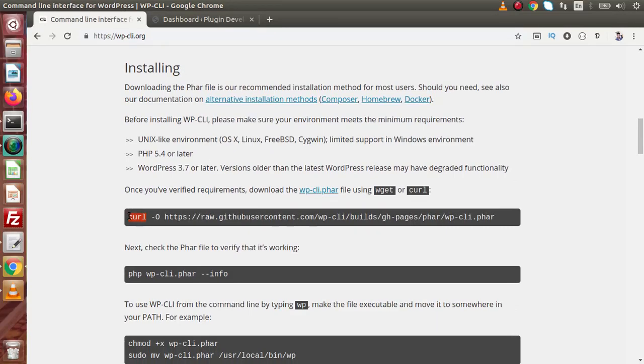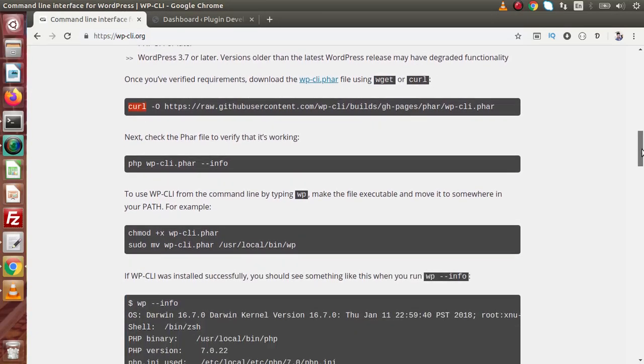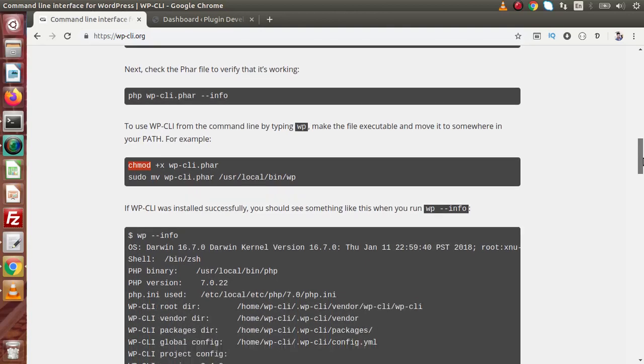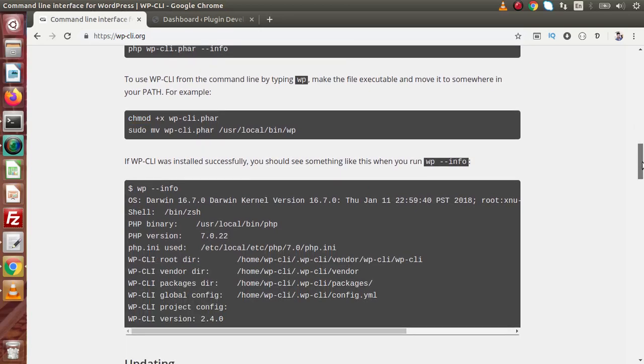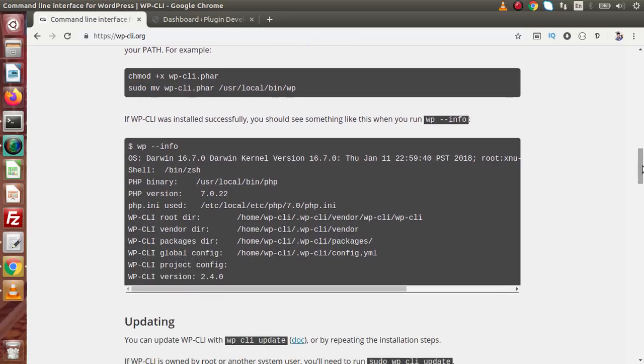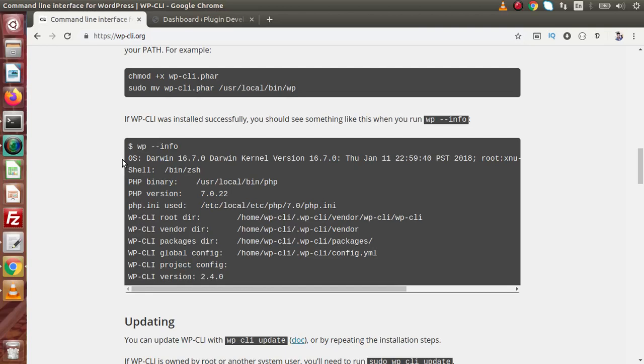We can see that we have the first method by using curl. Second, we have by using PHP. Third, we have giving permission CHMOD. And all about fourth, moving our file. And finally, if we want to install or verify about WP-CLI was installed successfully or not, simply need to type wp info. This is all about the details we will get. If we get it written, it means successful installation. Otherwise, if we get some error, it means that the WP-CLI didn't install in our local system.